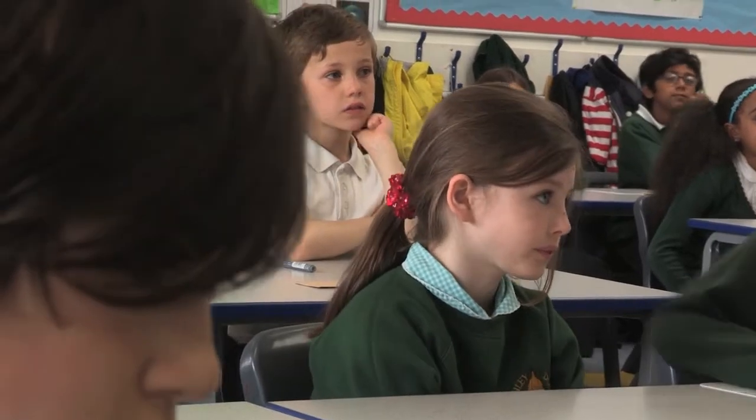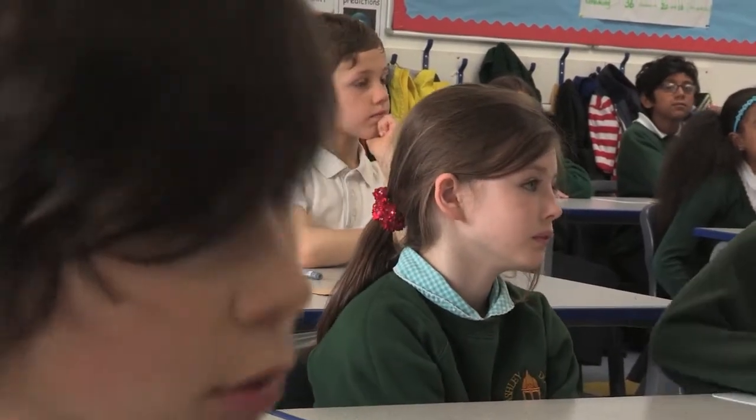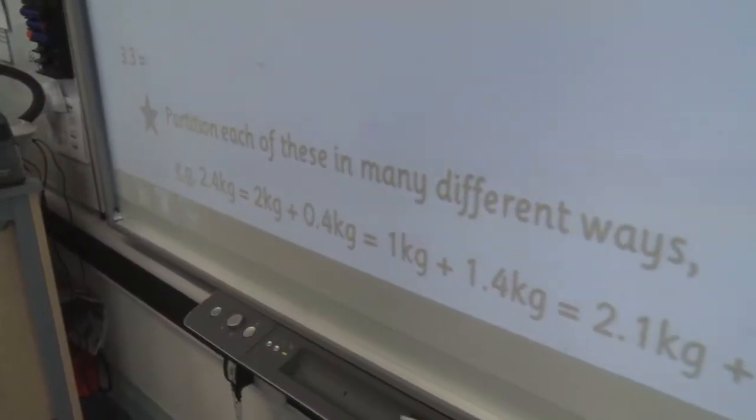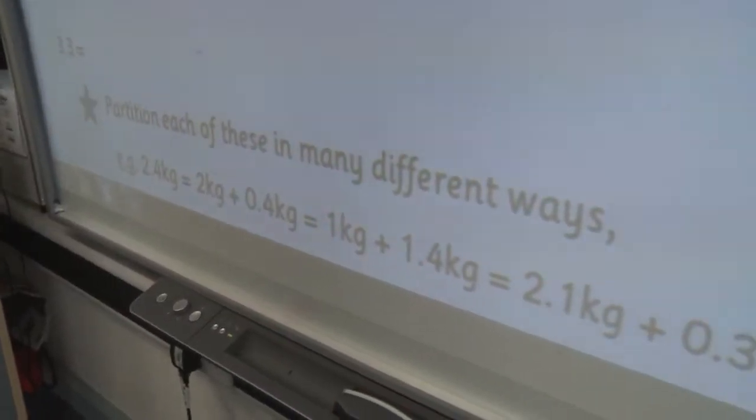But for a star challenge, you might be able to partition it in many different ways, like we've just done.